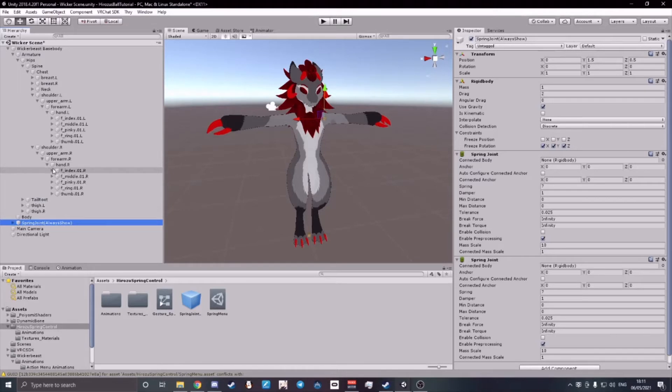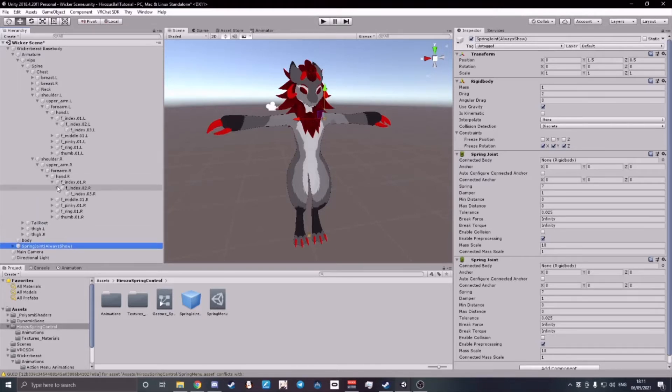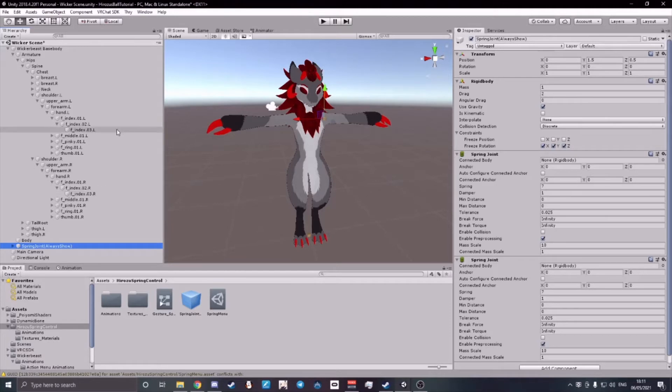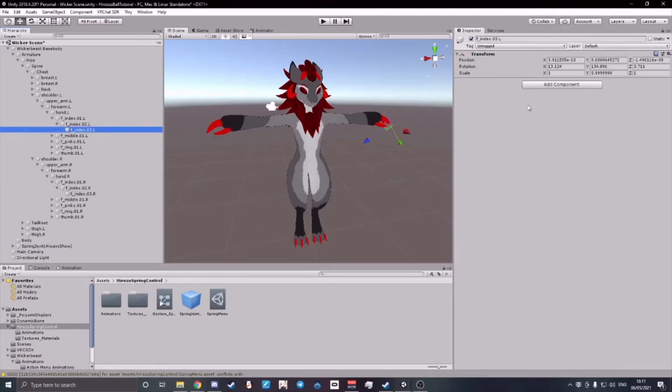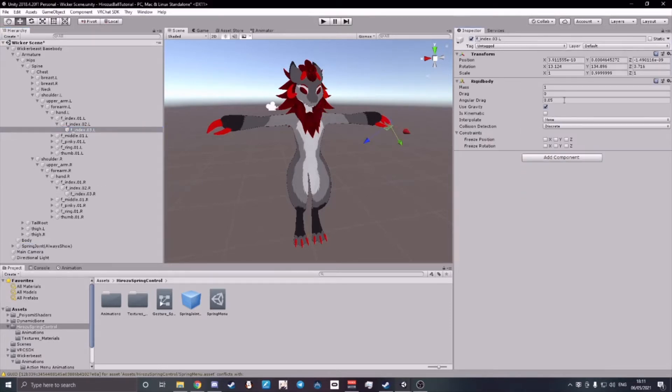Next, expand your index fingers. And then on your f underscore index dot zero three dot l and on your right one, add a component, rigidbody.